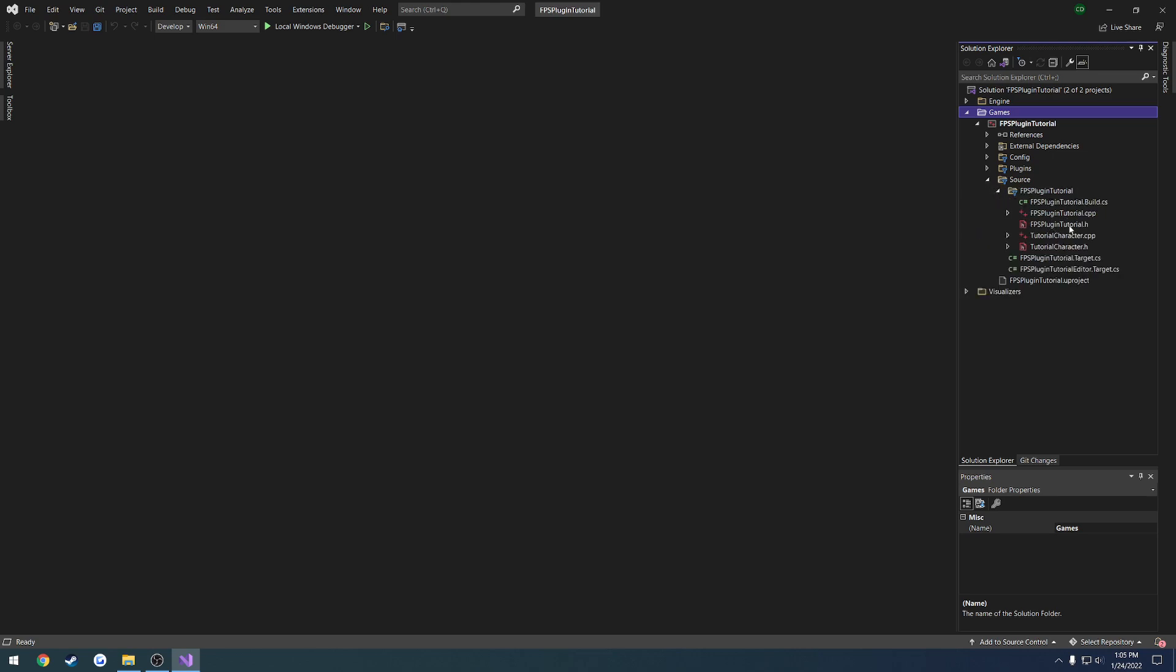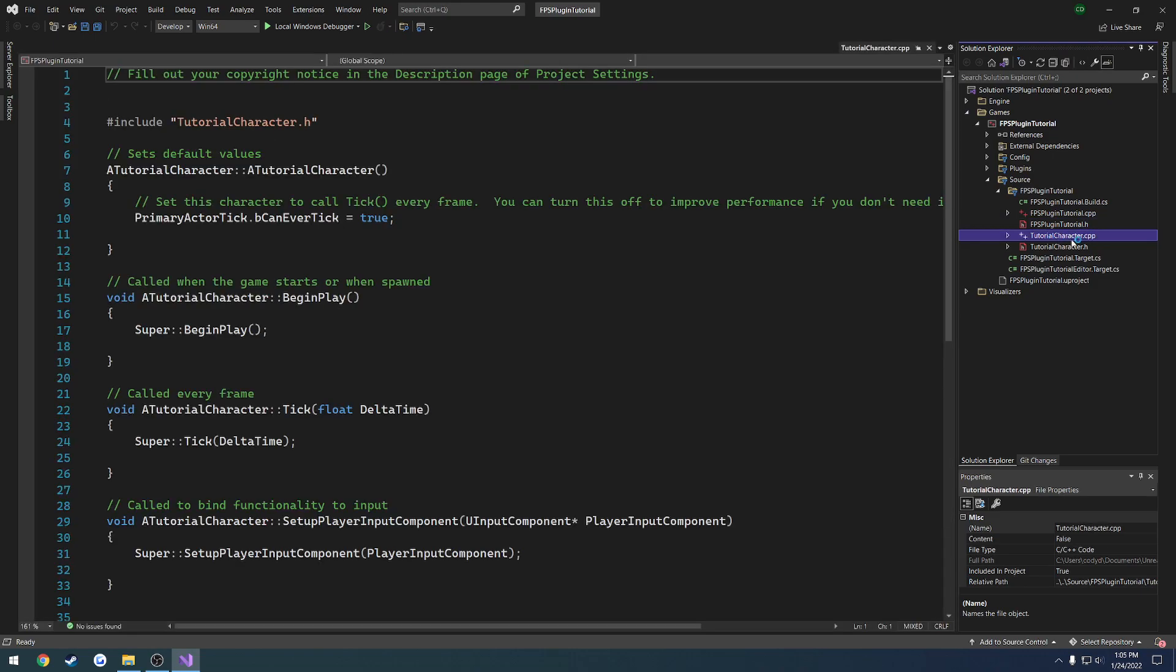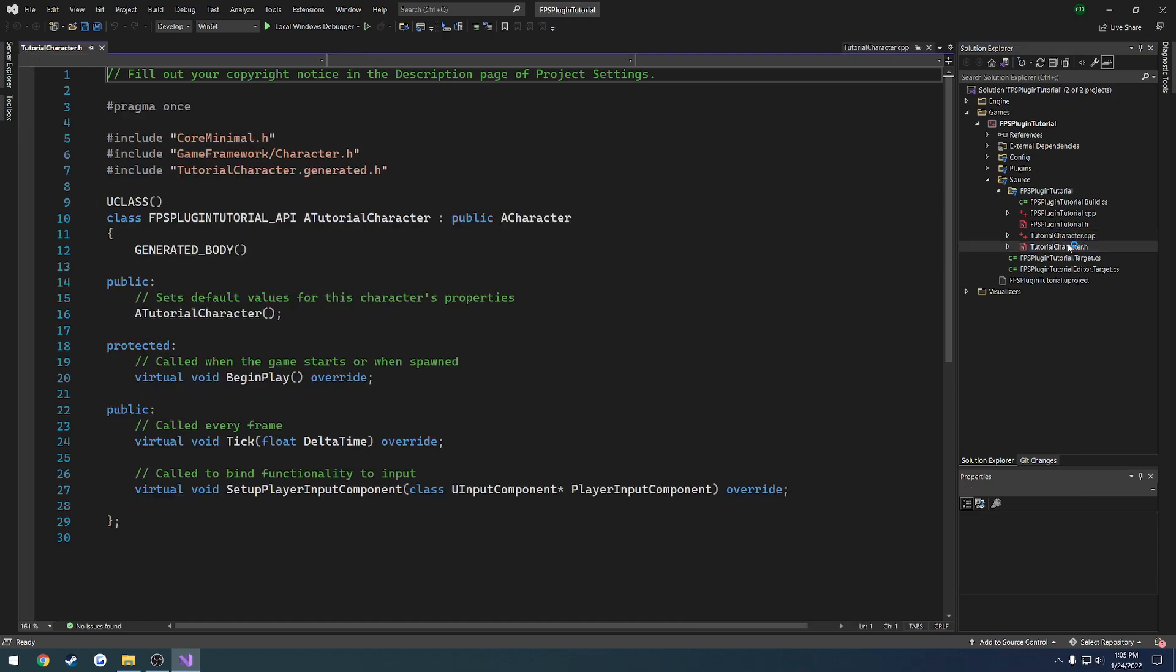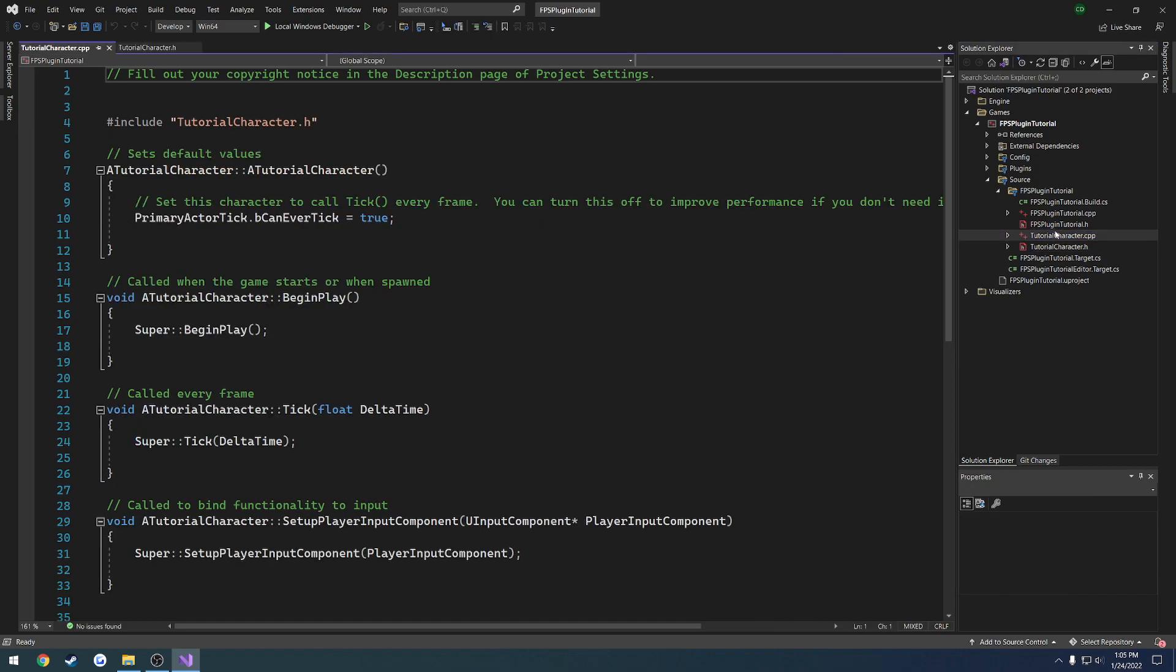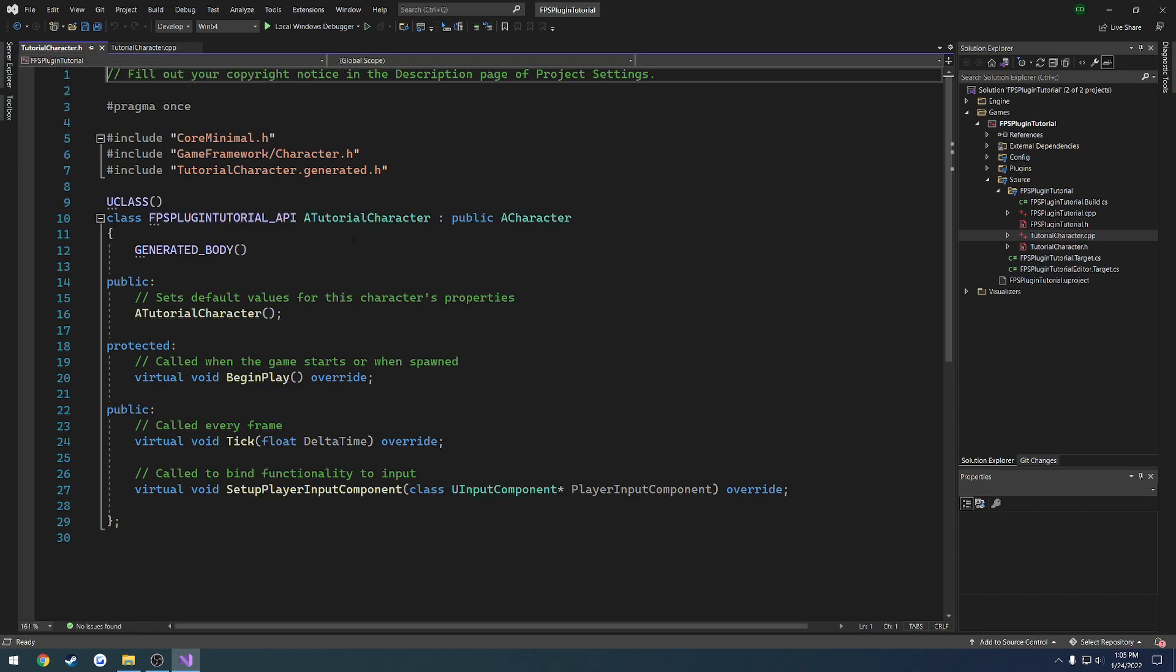And here you will see the FPS plugin, sorry, the tutorial character .cpp and .h. So we want to double click on both of those just to load it up. Now basically it should just be a very bare bones character. So just everything it just inherits from a character, it's nothing fancy.